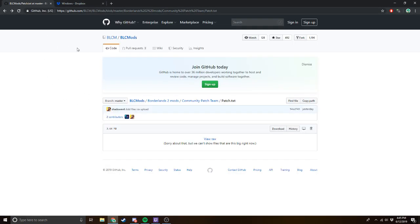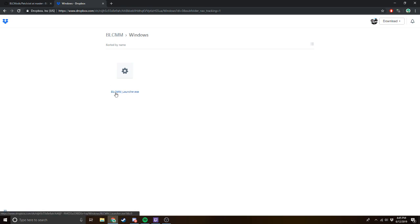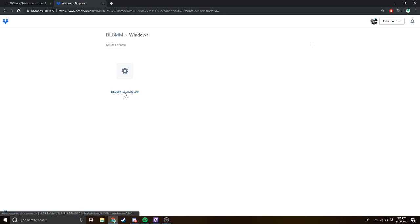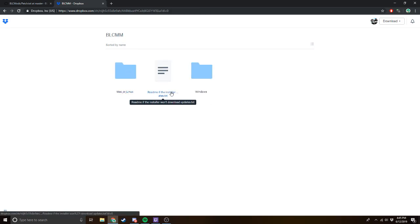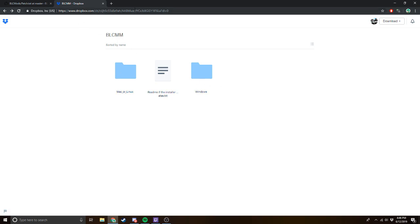I'm also going to show you the Borderlands Mod Loader. I'm going to post a direct Dropbox link for the Borderlands Mod Loader in the description of the video. It's also available for Mac or Linux too. I think you can also use the community patch on Mac and Linux — I don't know personally because I don't have Linux or a Mac. I only have Windows, so I'll just leave this link in the description.